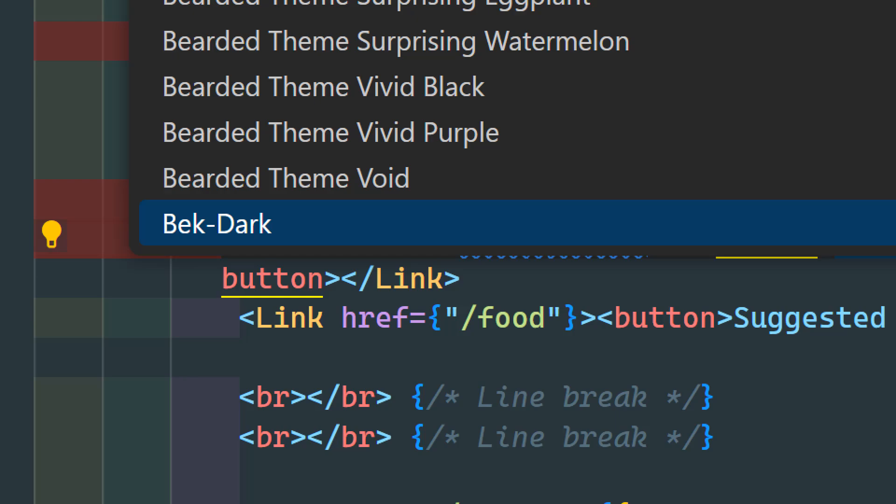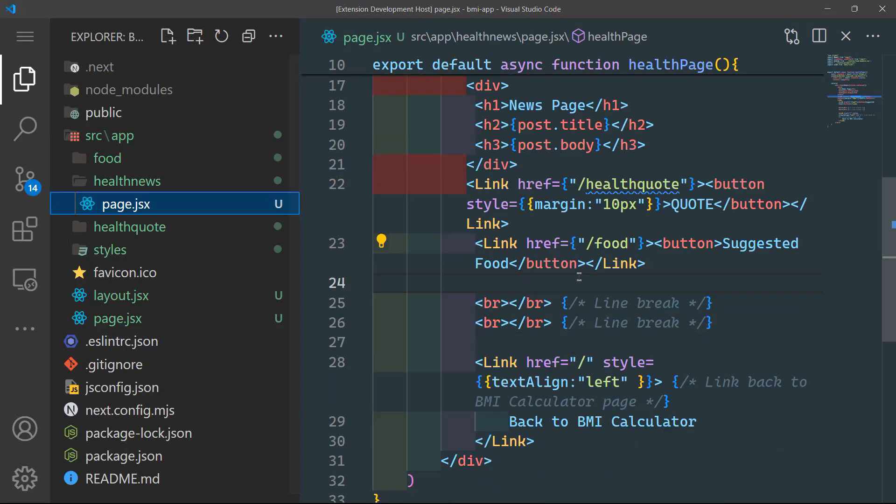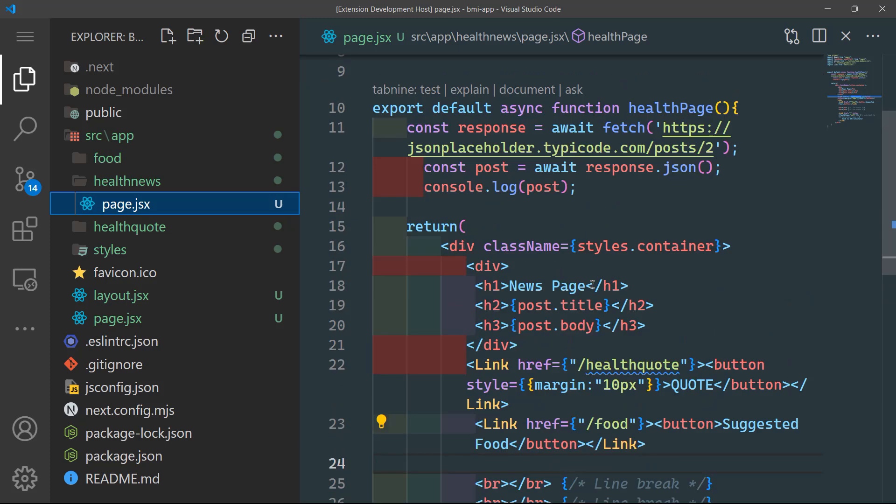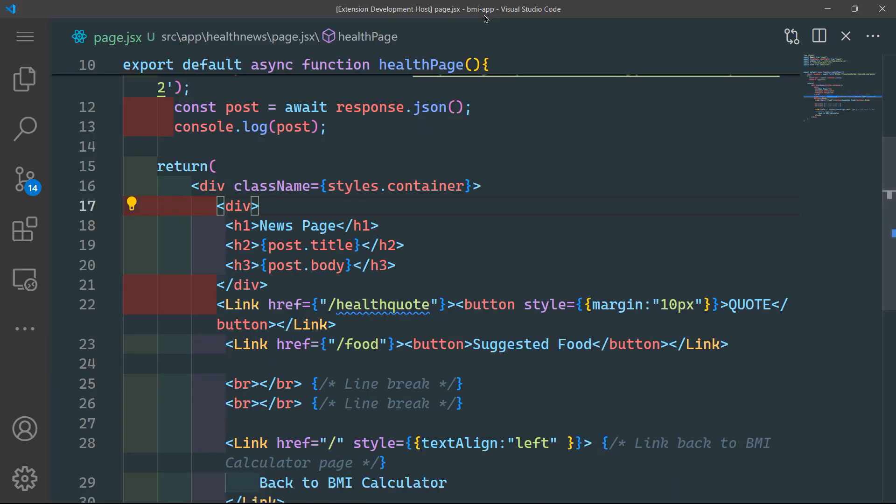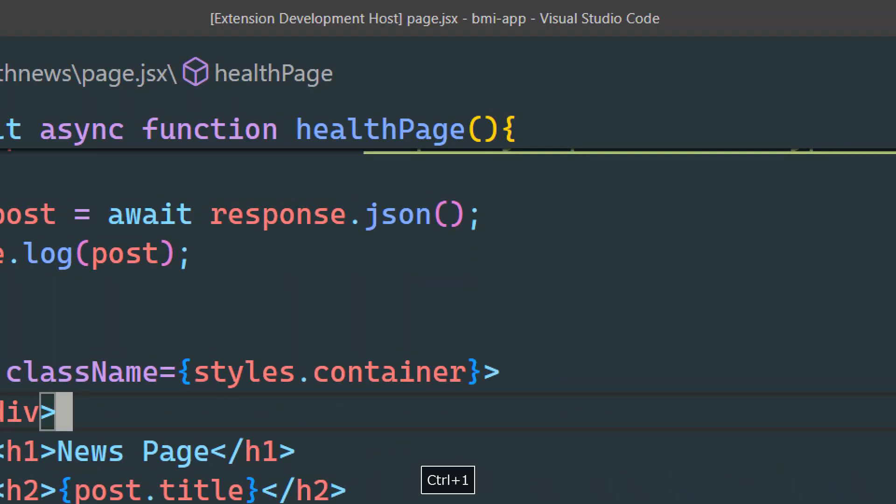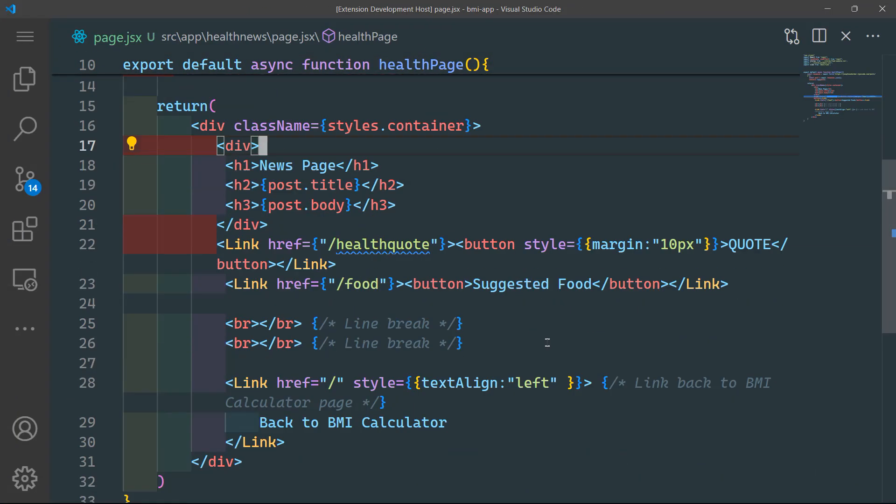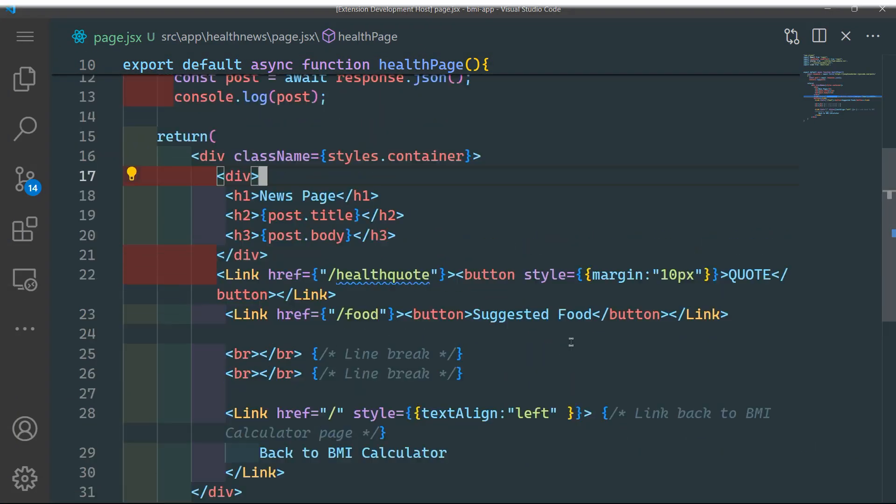This is our theme that we have created together. Now you can go ahead and play around with the colors if you want. But I will leave this to you. As extension development host, it has opened the BMI app to showcase the new theme.